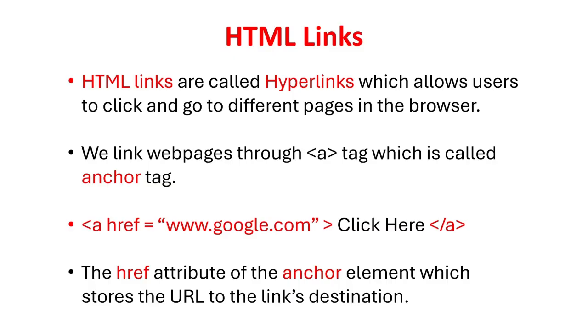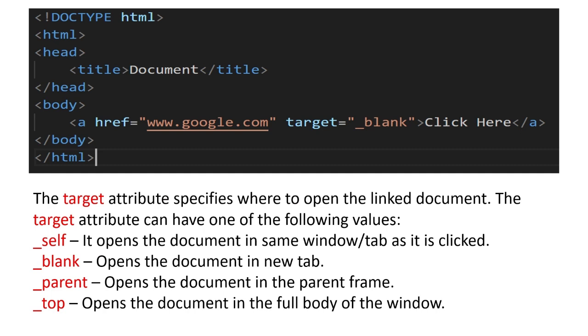HTML links are called hyperlinks which allows users to click and go to different pages in the browser. We link web pages through a tag which is called anchor tag. The href attribute of the anchor element stores the URL to the link's destination. The target attribute specifies where to open the link document. The target attribute can have one of the following values: It opens the document in same window/tab as it is clicked. It opens the document in new tab. It opens the document in the parent frame. It opens the document in the full body of the window.